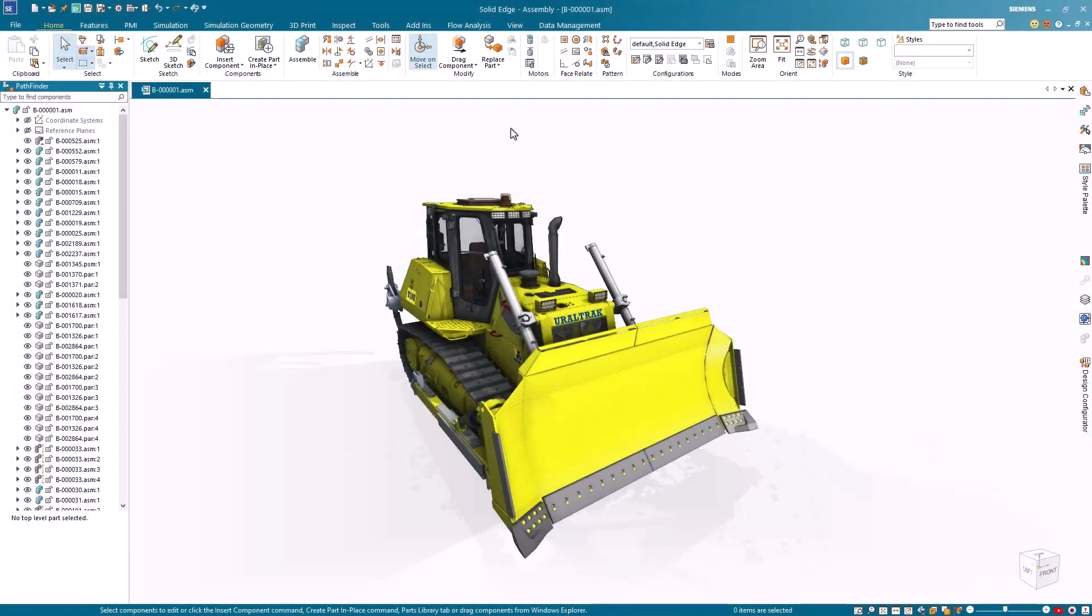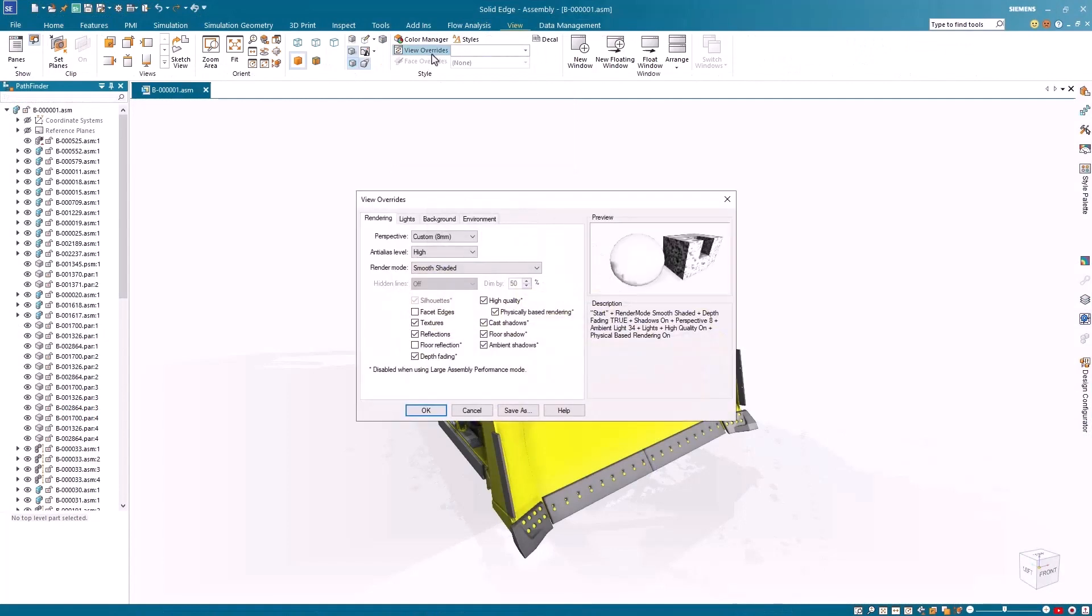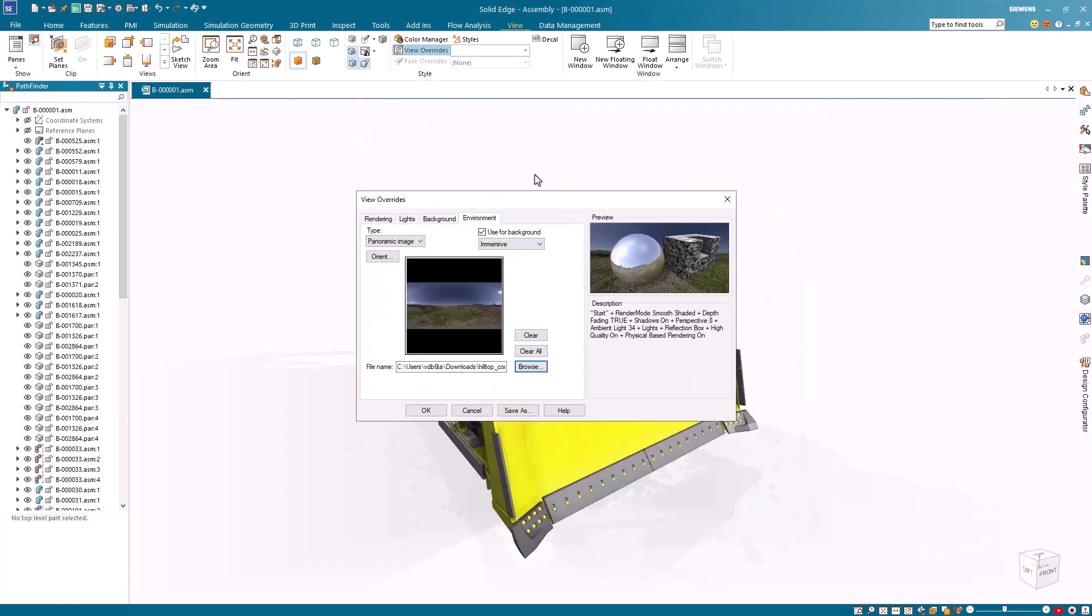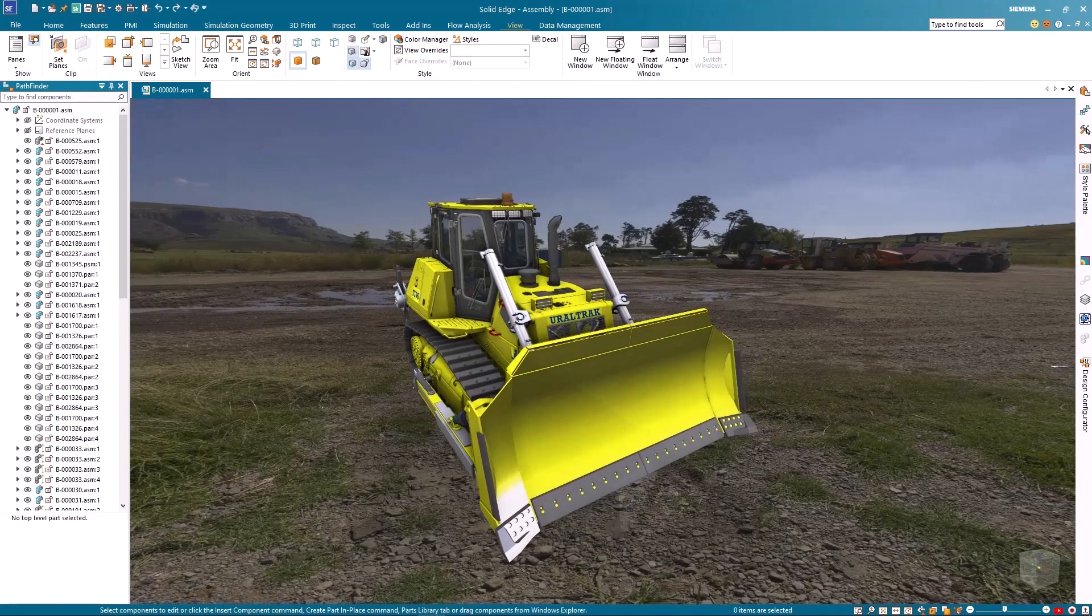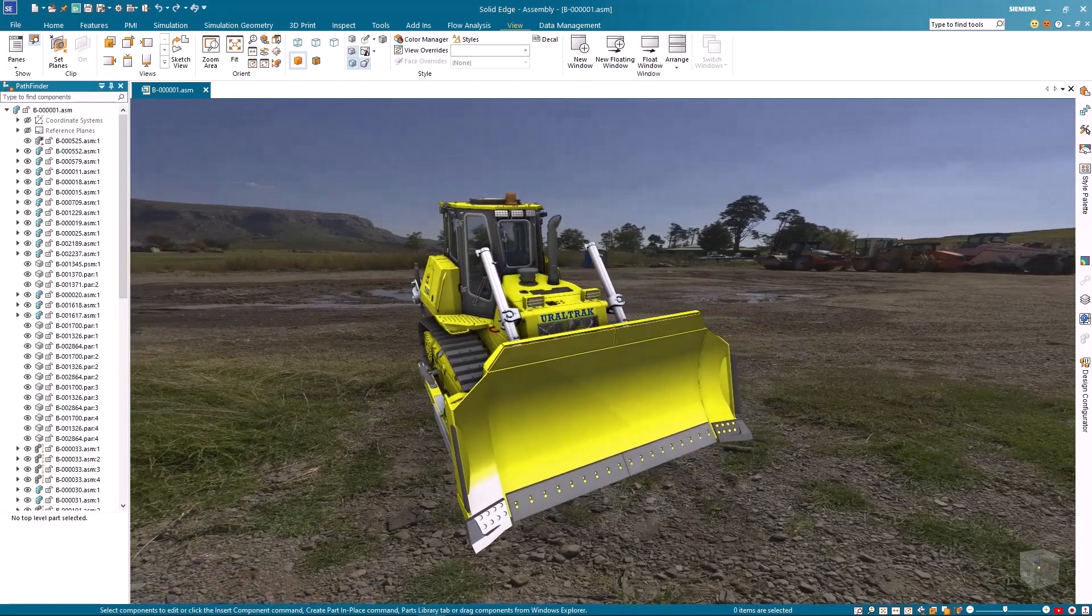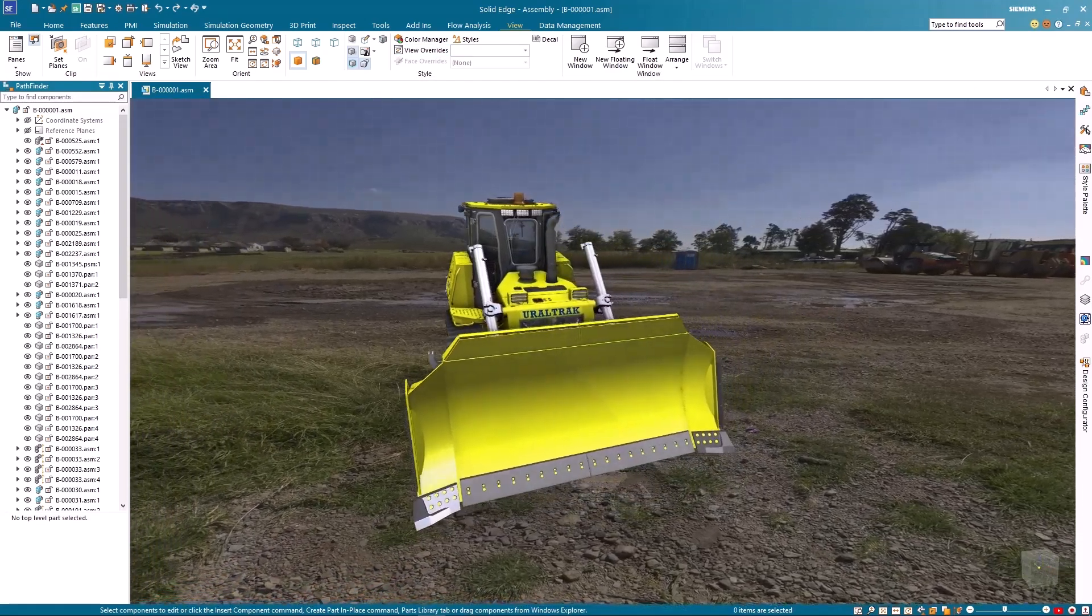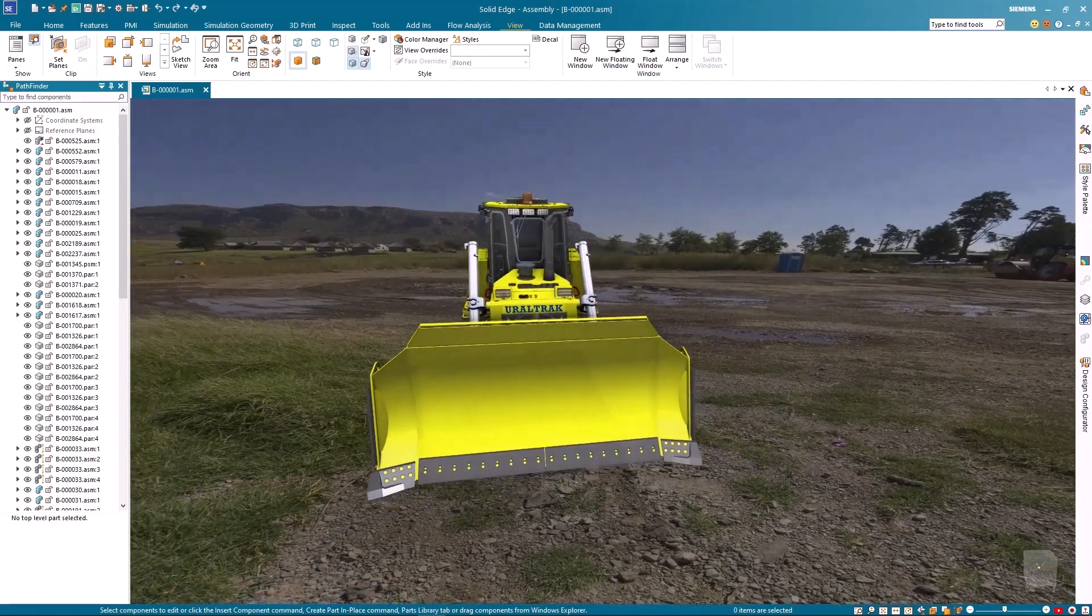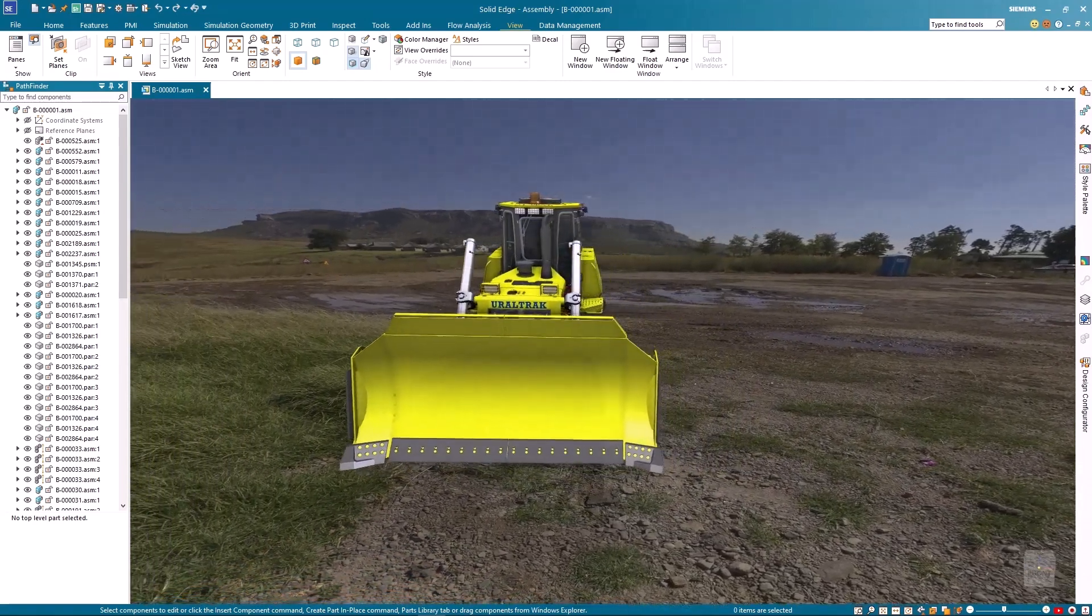Solid Edge also introduces a new immersive view style option that enhances the user experience by providing a more immersive environment. The background or environment image dynamically reorients with the model as the camera is modified, eliminating the static background of the past.